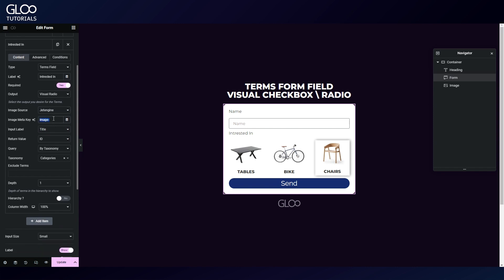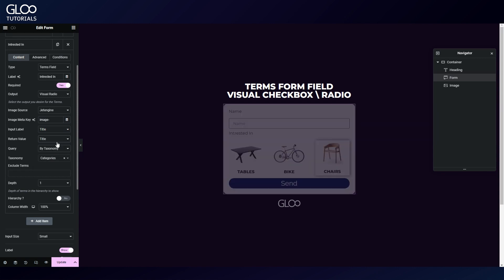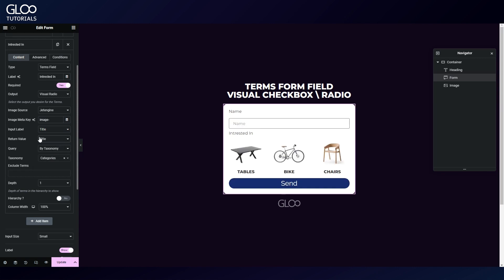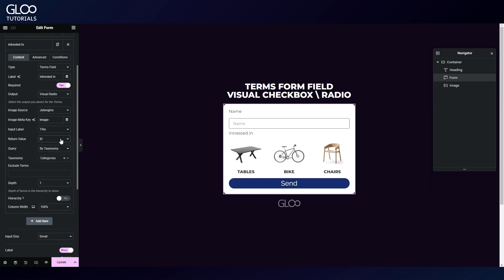Here we will need to paste the image meta key — in this case, "image". The input label is essentially what's returned under the images, with title being the name of the category. The return value is the value that is actually submitted by the form field on form submission — we can return IDs, titles, slugs, and even custom meta fields.